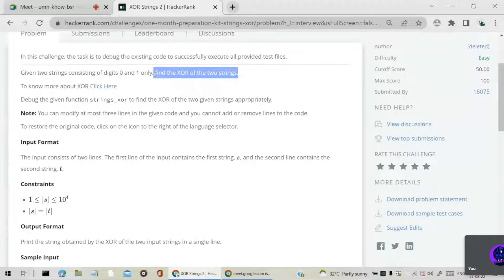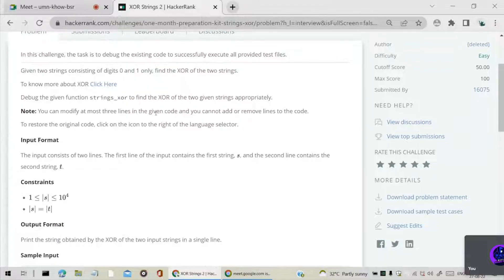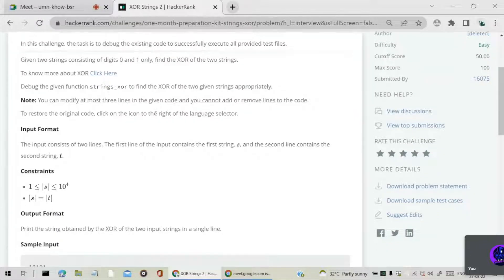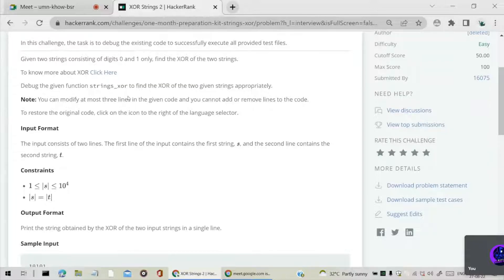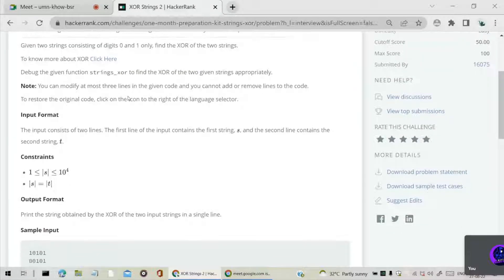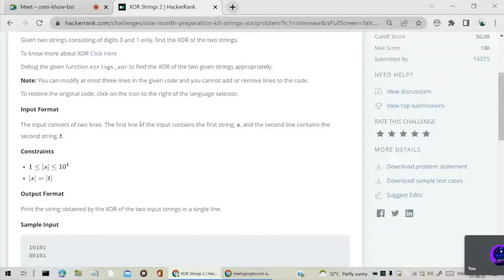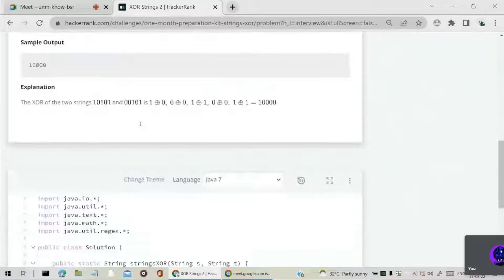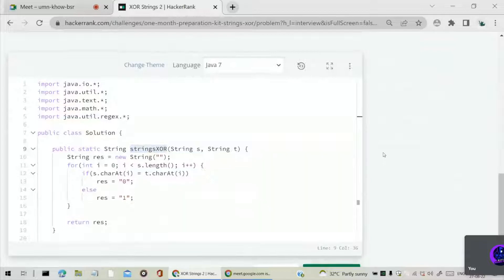XOR is nothing but exclusive OR, which is a mathematical operator for manipulating bits. We have to debug the function strings XOR that is given.